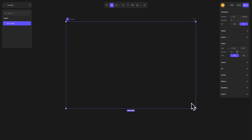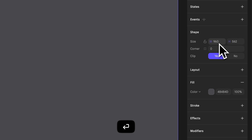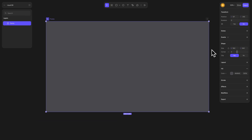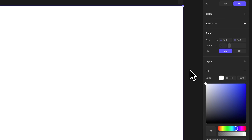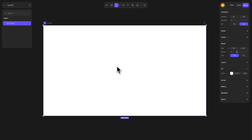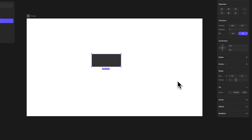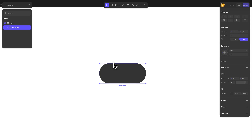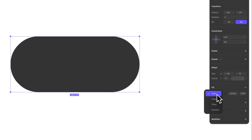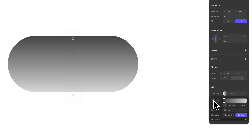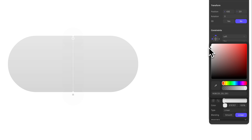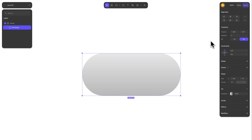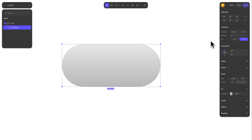First, select the frame tool and draw a frame of about 960 by 540 pixels. Adjust its background color to white. Select the rectangle from the toolbar and draw a rectangle 160 by 70 pixels in size. Increase its corner radius until it's fully rounded. Adjust the fill to gradient and open the gradient panel. Rotate the gradient by 90 degrees — for the first stop use a brighter gray, and for the second a darker one to add depth to the shape. Now align the object to the center of the frame by clicking the alignment tools Horizontal Center and Vertical Center.